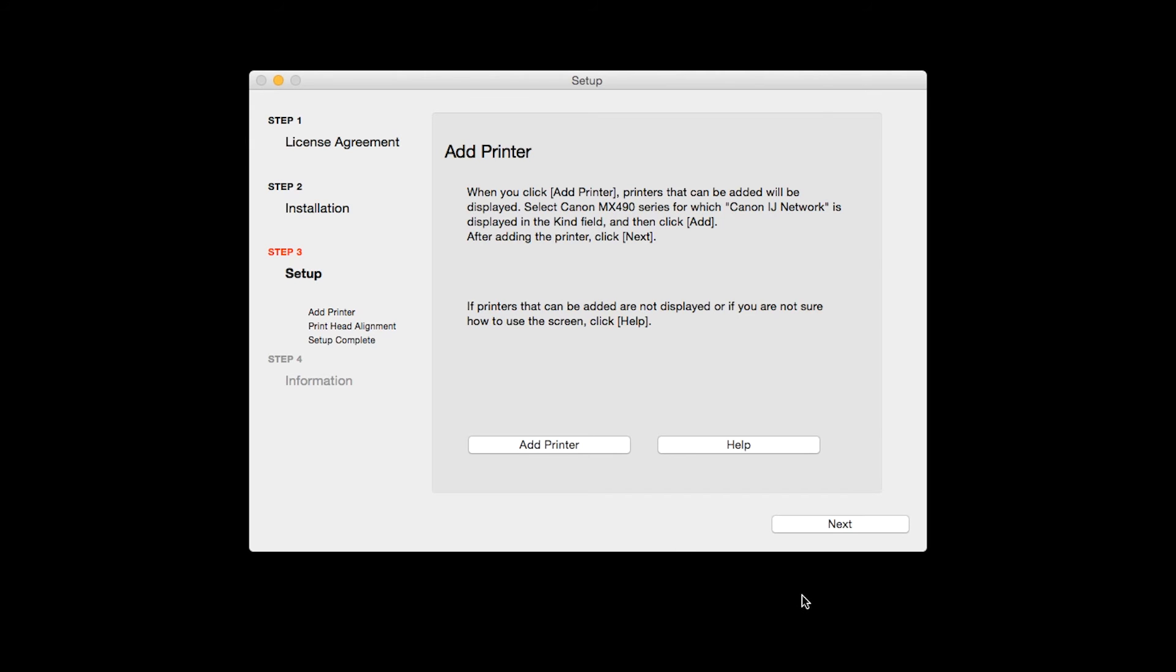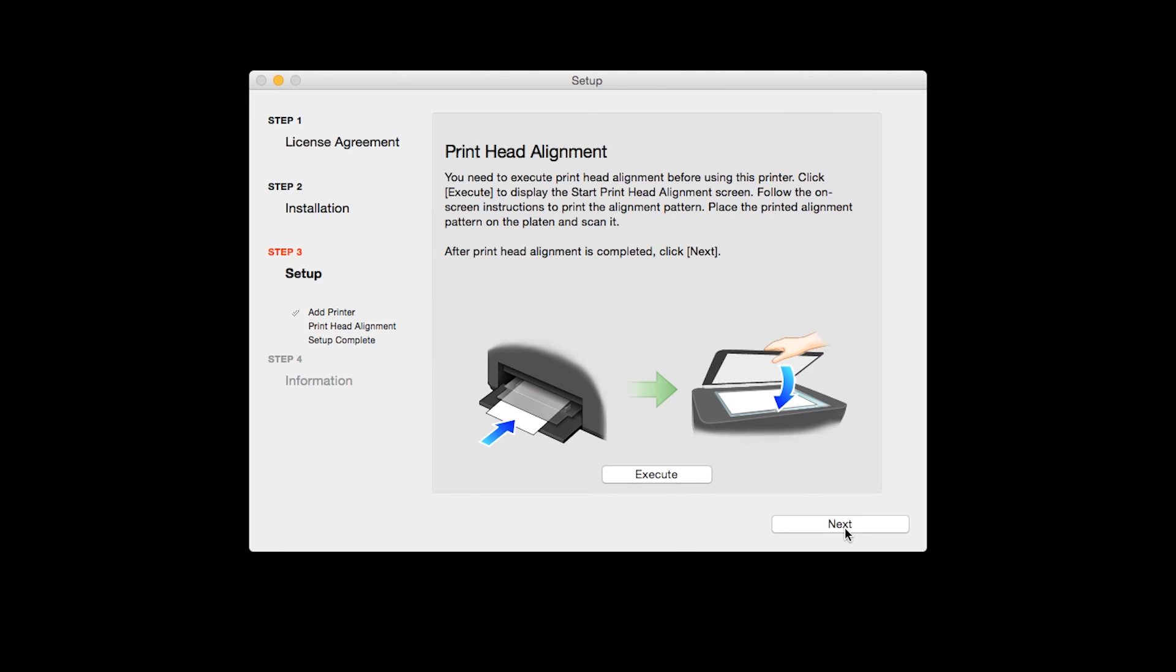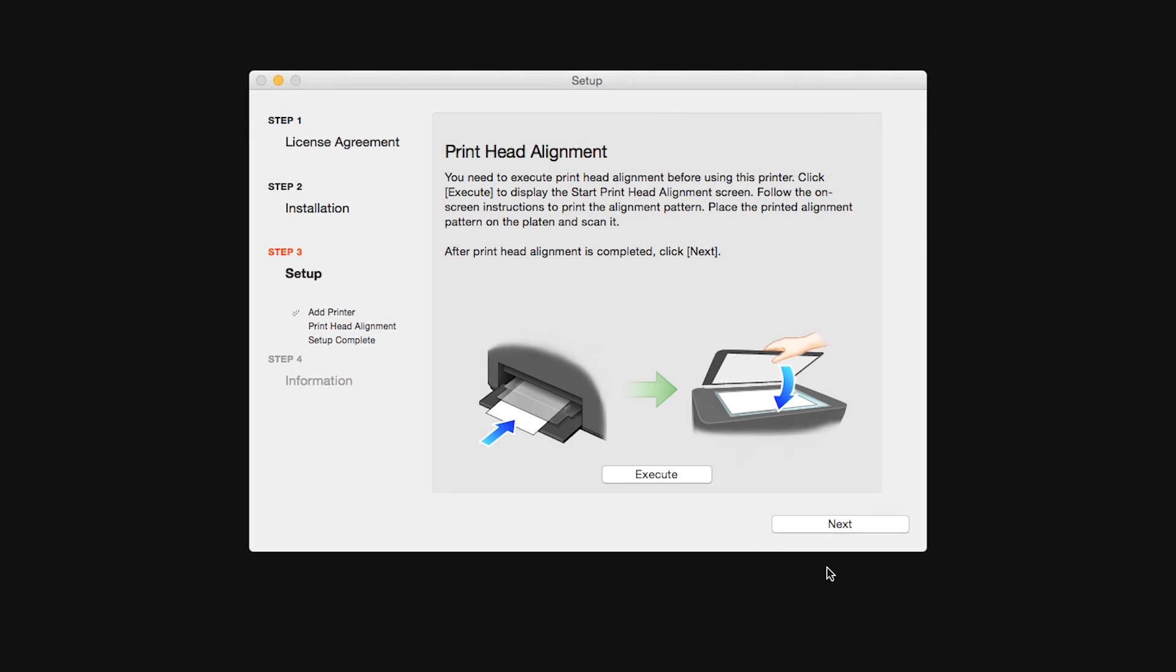Now click Next. Now the Print Head Alignment screen is displayed.